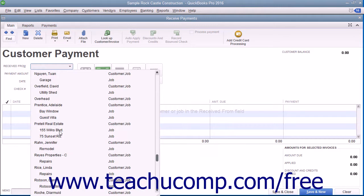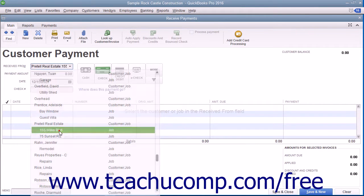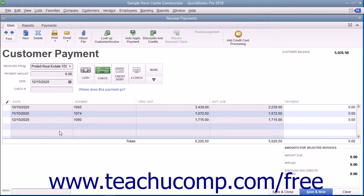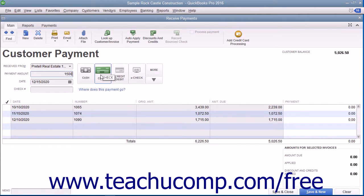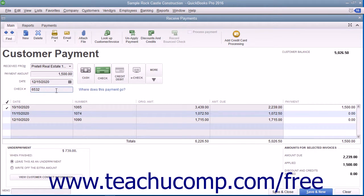Select the customer or customer job who sent you the payment from the Received From drop-down. Enter the Payment Date, Amount, and Payment Method at the top of this window. QuickBooks will automatically attribute the amount entered against all of the outstanding invoices shown, from the oldest to the newest.